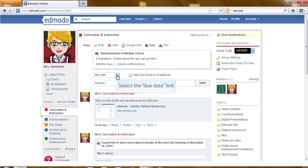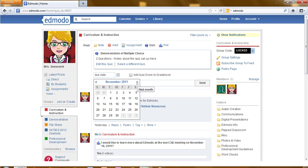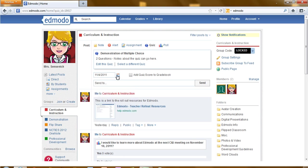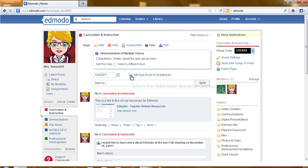Next thing you will need to do is select a due date. If you would like this quiz to be added to your grade book within Edmodo, add a check to the box.